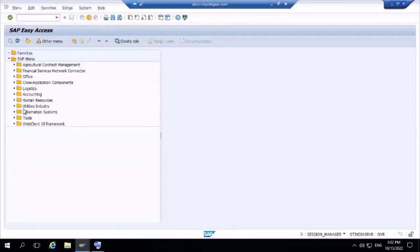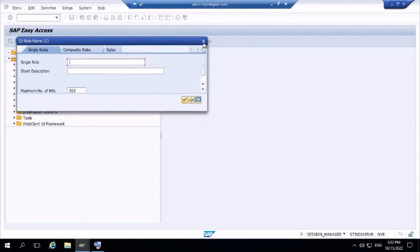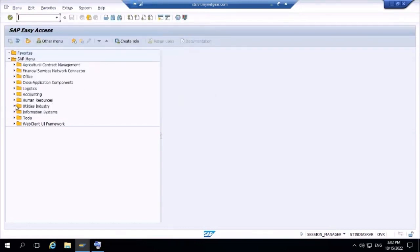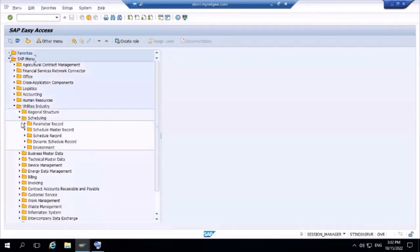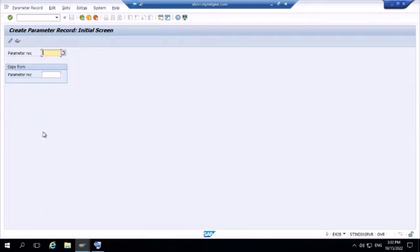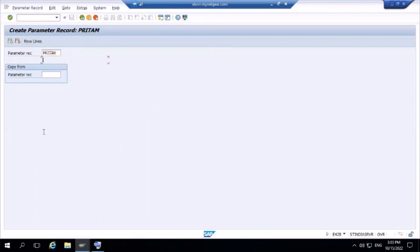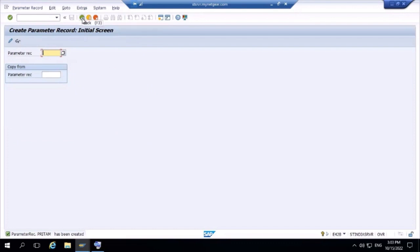In the SAP Easy Access menu, go to Utility Industry, then Scheduling, and below Scheduling you have Parameter Records. Click on Parameter Records and create one. Give it a name — I'm giving 'Pritam' as the parameter record name. Press Enter and provide a description.